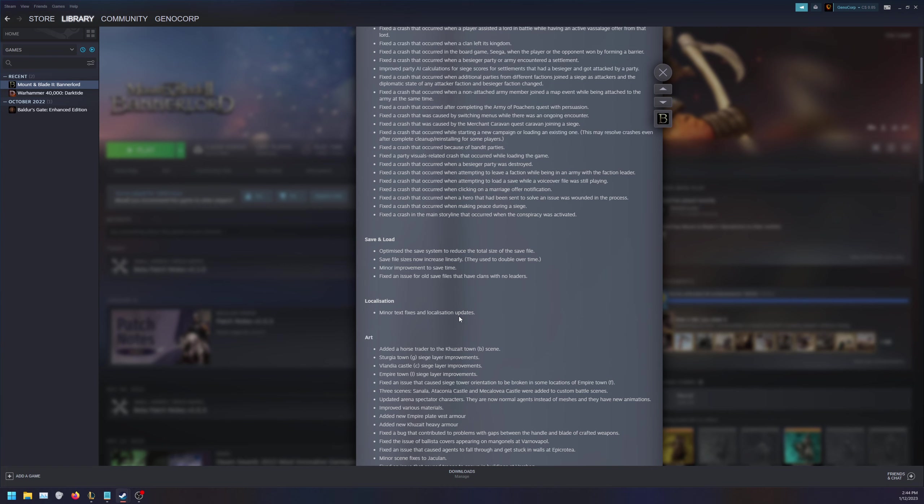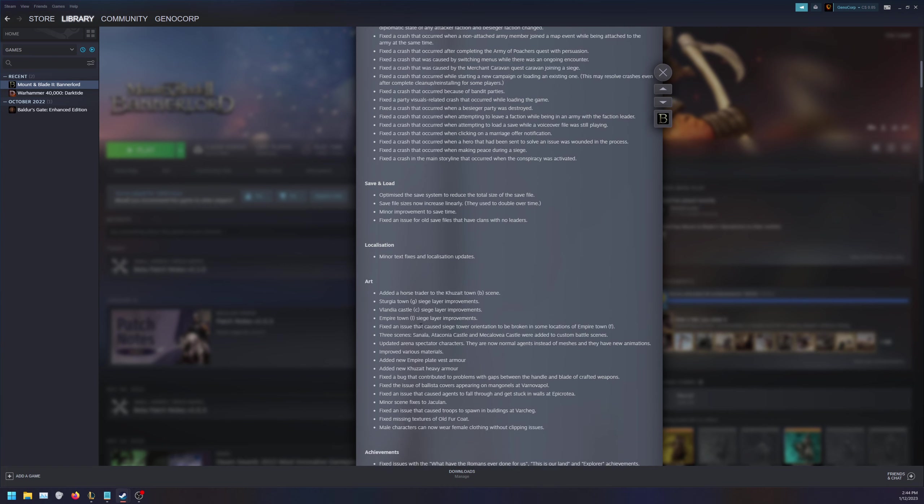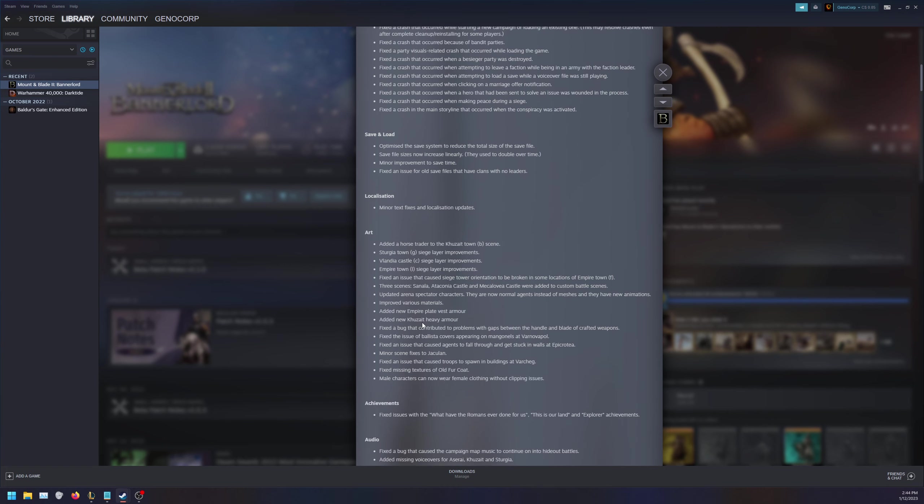Under art, we added some content here. Added a horse trader to the Khuzait town, town siege layer improvements, then castle siege layer improvements. Updated arena spectator characters - they're now normal agents instead of meshes and they have new animations. Improved various materials, added a new empire plate vest armor, added a new Khuzait heavy armor. That's going to be interesting to see what this looks like.